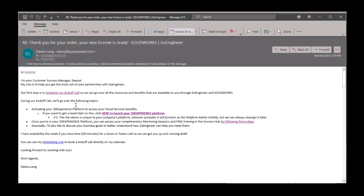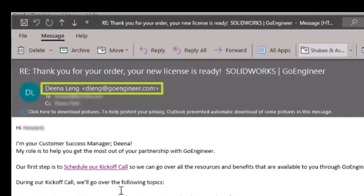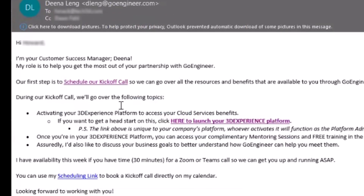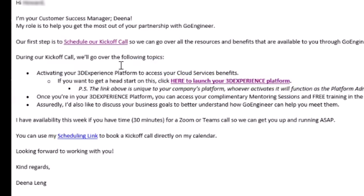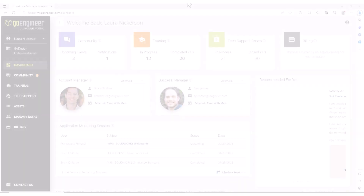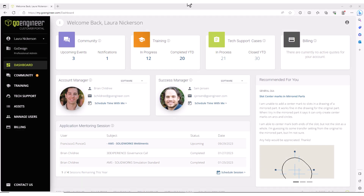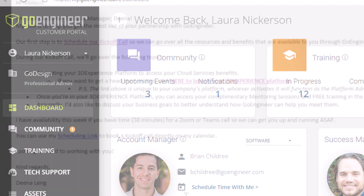If you are a GoEngineer customer, you will receive a second email from one of our Customer Success Managers. This email also contains a link to start the activation process. Schedule a meeting with a Customer Success Manager to step you through the tenant's activation process, set up the GoEngineer Success Hub, and inform you of all the great services you will receive as a valued GoEngineer customer.